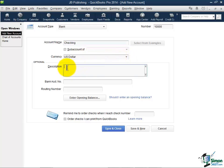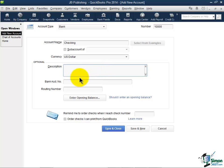Now description is totally optional. Most people know what a checking account is, but if you're sharing this file with someone, you may want to put a description of the particular bank or the fact this might be the operating account. But remember that someone's got to be on this exact screen to see that description. There is a place to put your bank account number and your routing number, but I wouldn't put that information here unless you happen to sign up with one of the ancillary services that QuickBooks offers that needs that. But other than that, there's really no reason to put that information in.